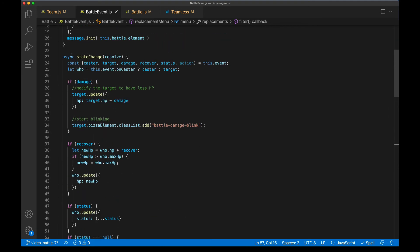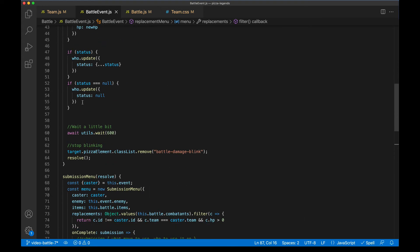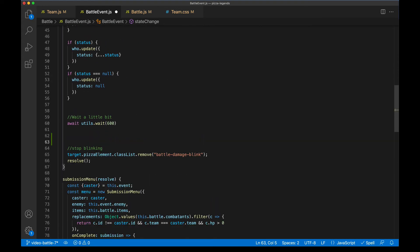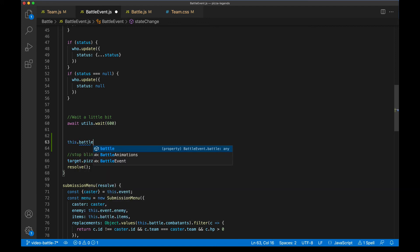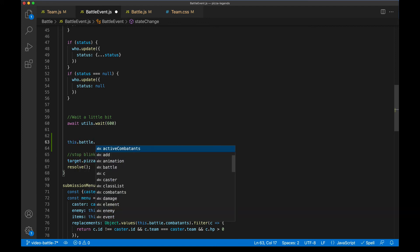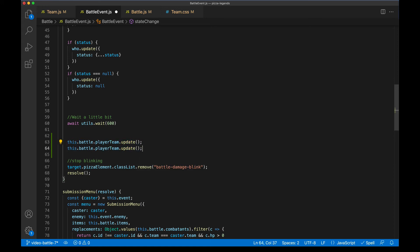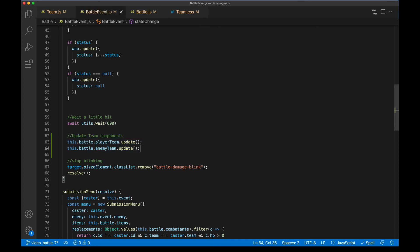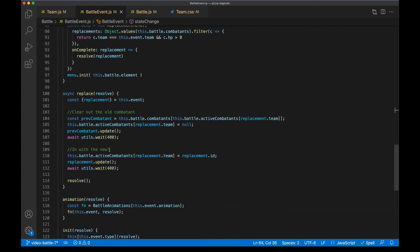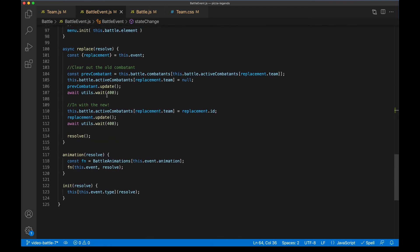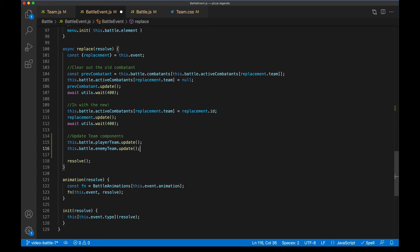And in both of those cases, we're going to go ahead and run the update method on both teams. So here we are in state change towards the bottom here. Right before we resolve, we'll go ahead and run the update on each one. So we'll say this.battle.playerTeam.update. And same for enemy team. And we'll do the same thing after a replace event. So we'll find replace. And right before we resolve, we'll go ahead and bring those same lines in. Let's see how this looks on screen.